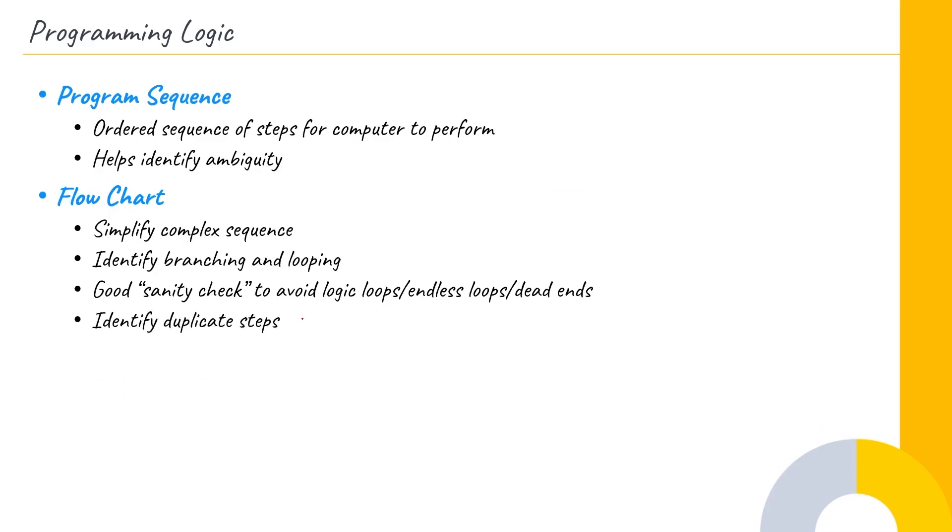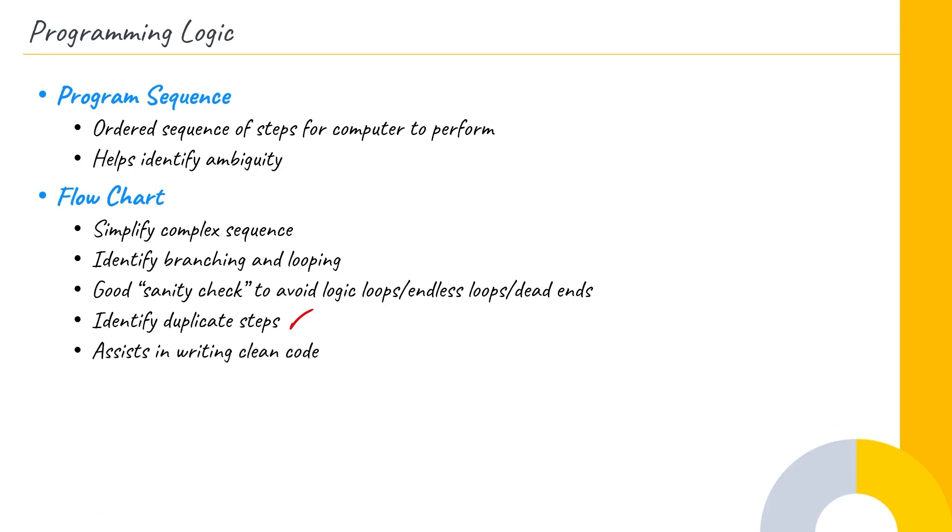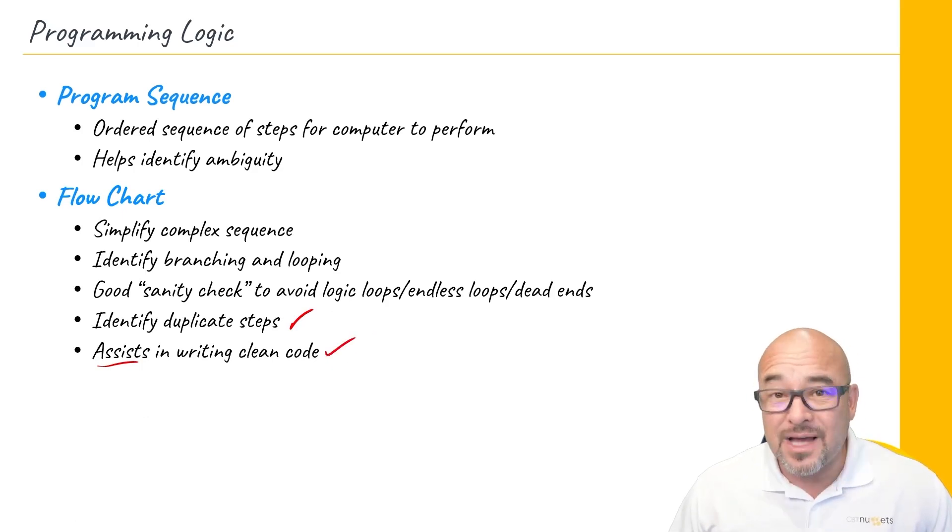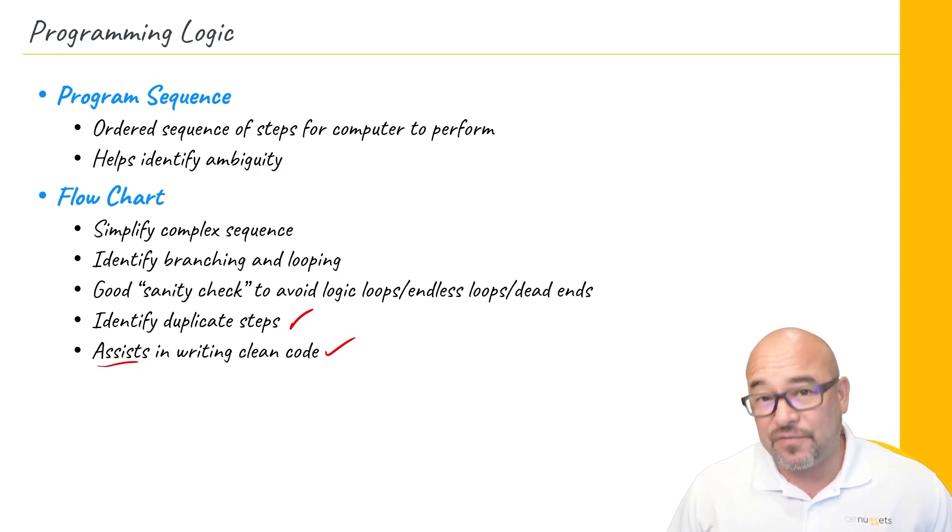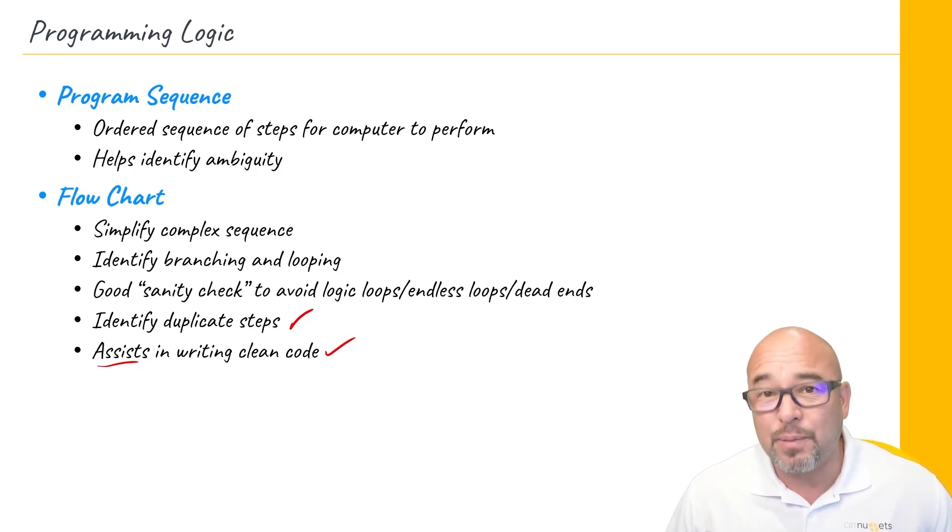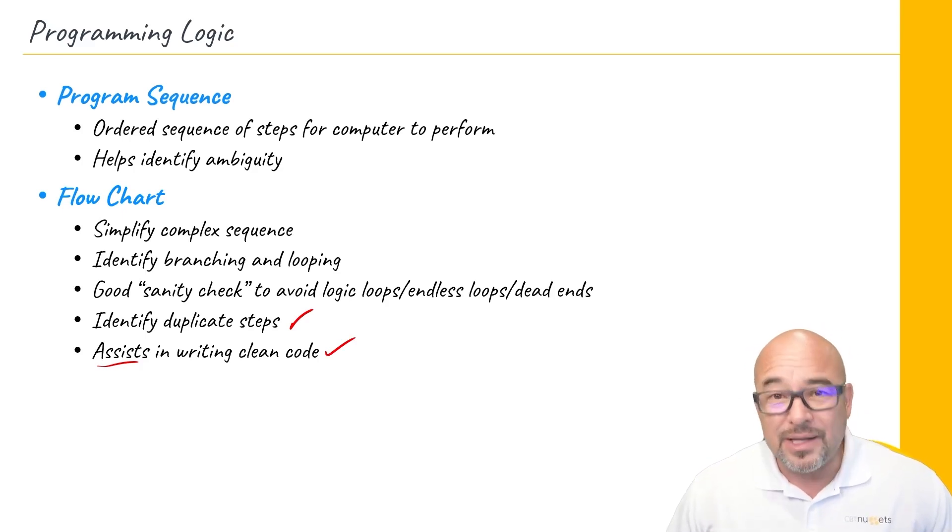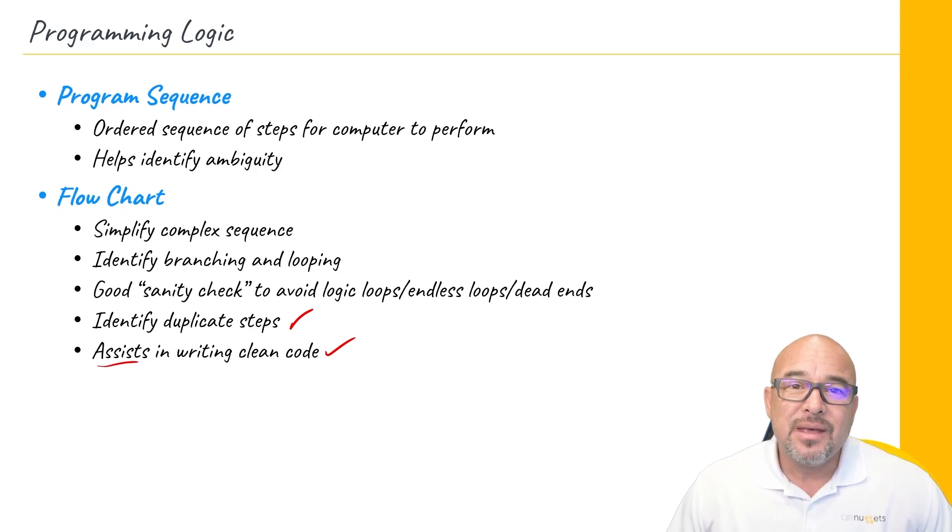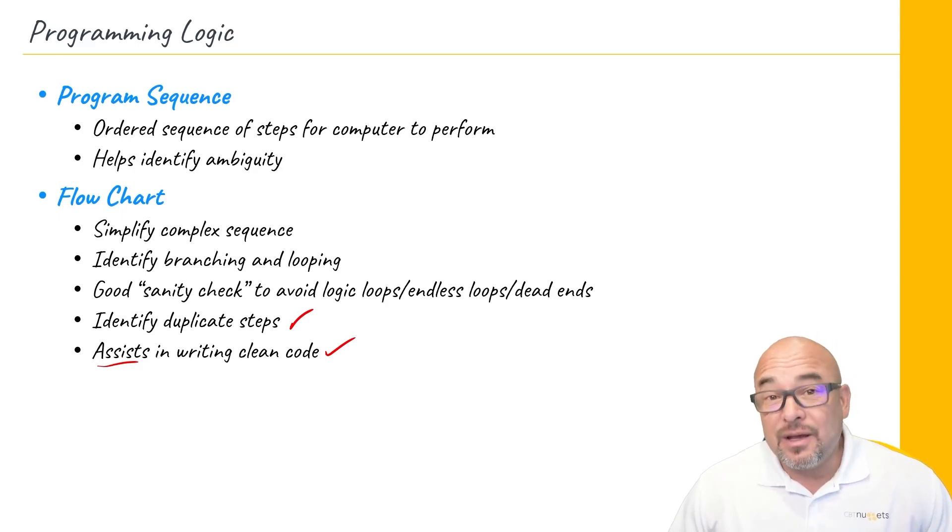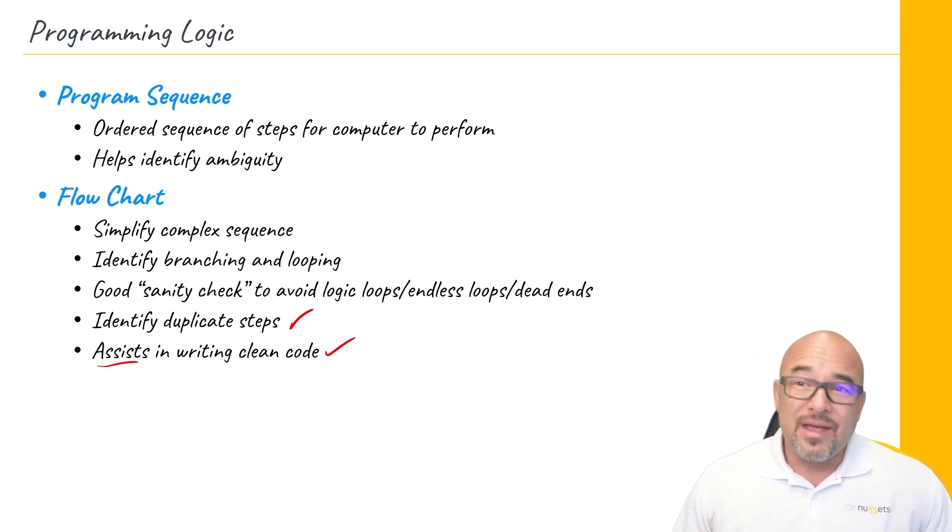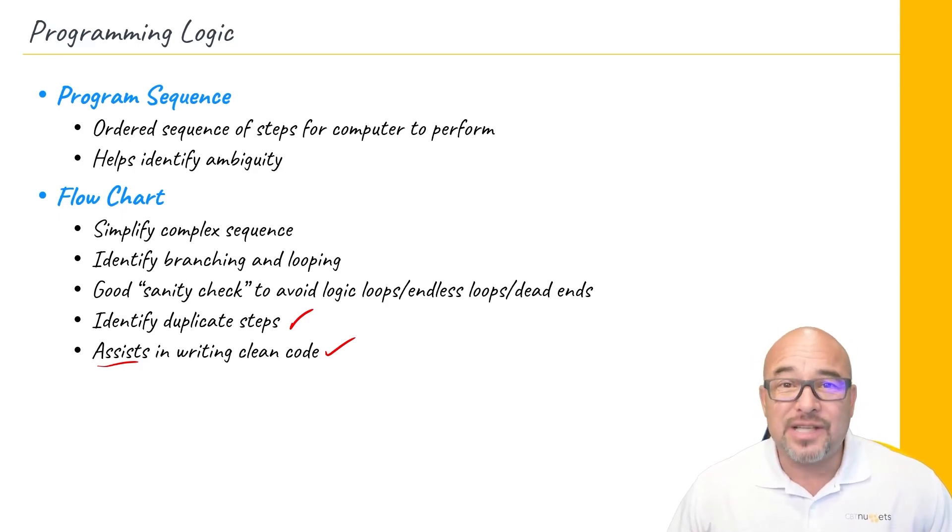This will also help you to identify any duplicate steps that might be in your whole thought process, and you can make it more efficient. And also we're going to assist you then in writing clean code, and clean code simply means to use as few steps as possible, in other words, as few lines of code as possible, in order to complete the task.